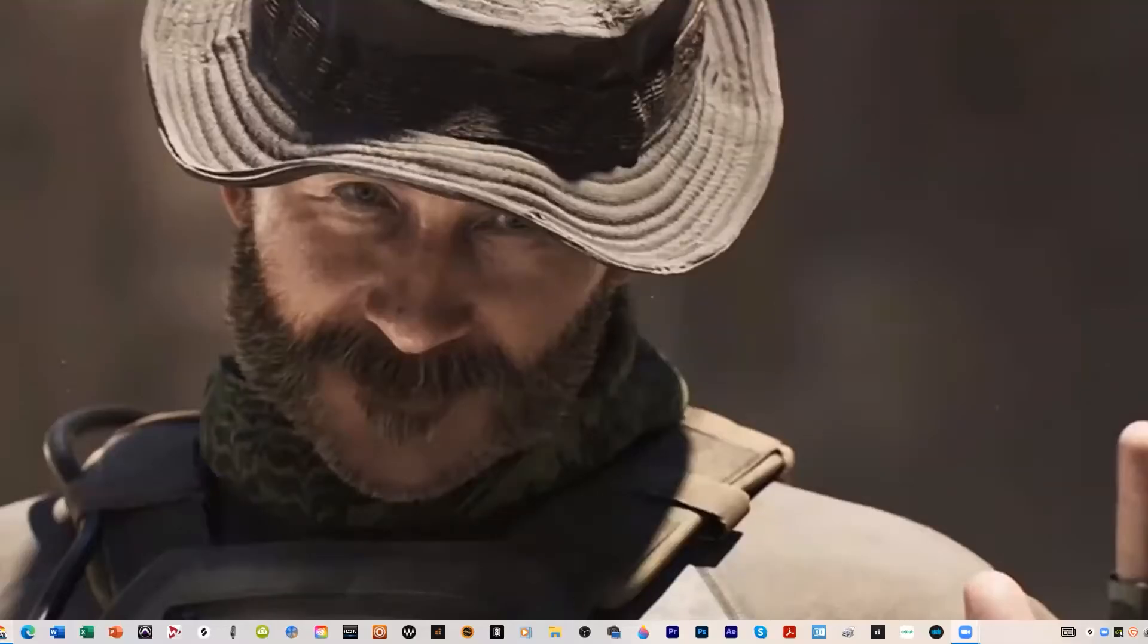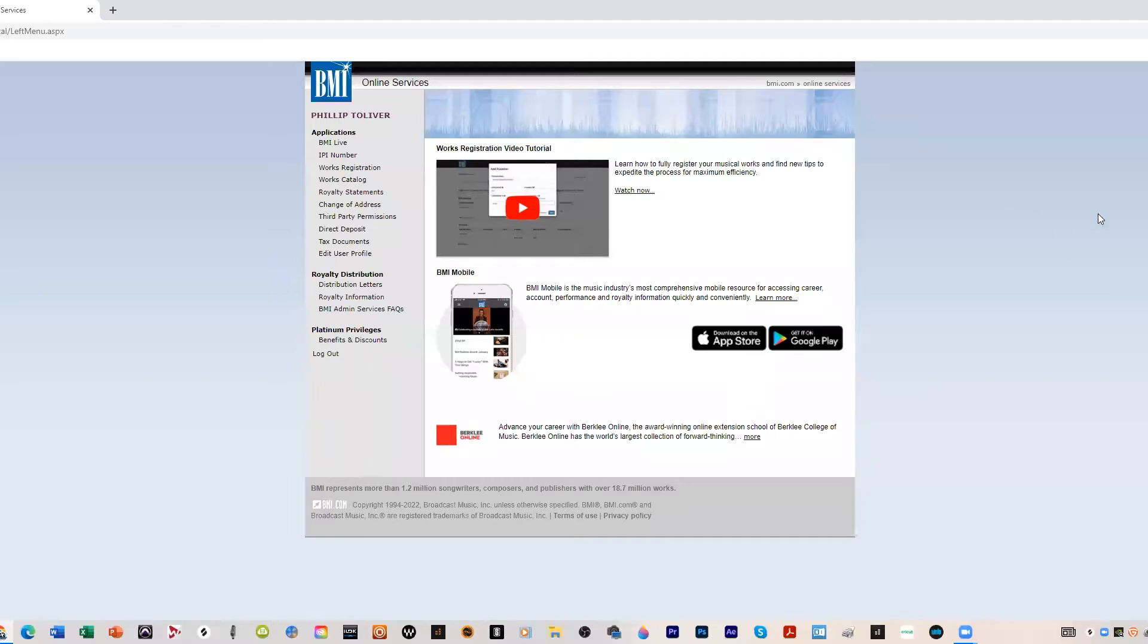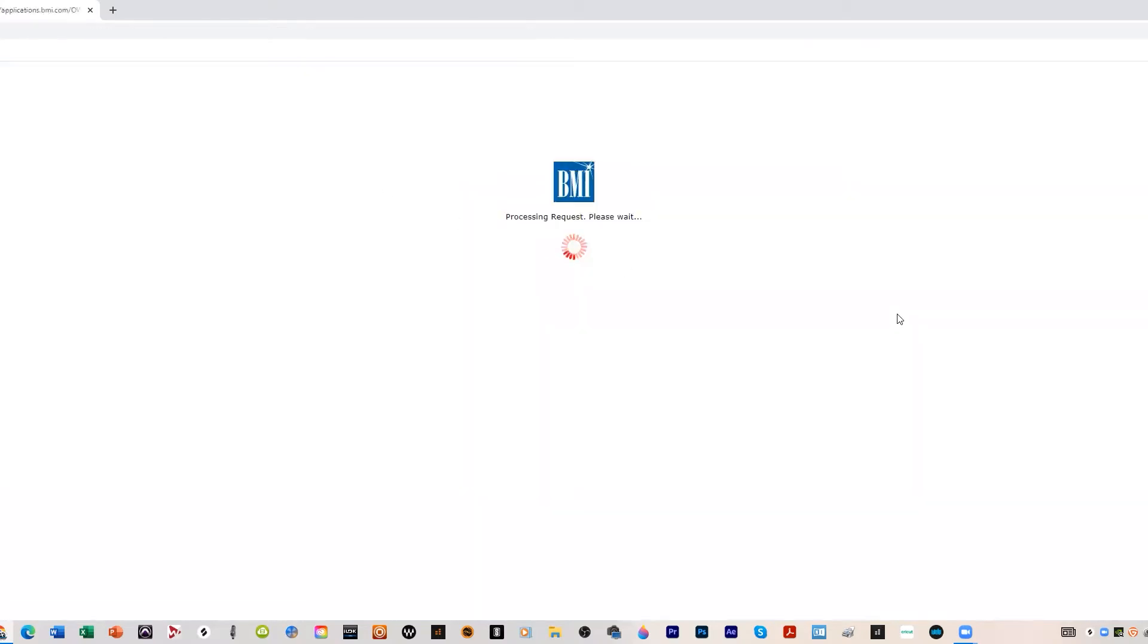Alright guys, let me share the screen here. We're going to go to BMI. This is my BMI profile right here. We're going to go to work registration and start filling out this work registration.